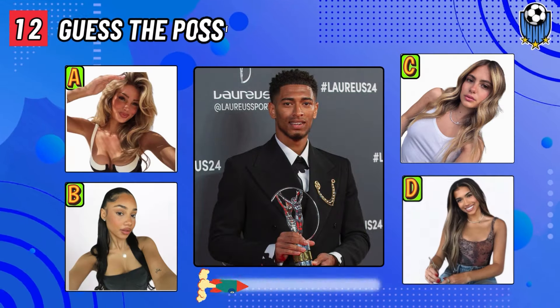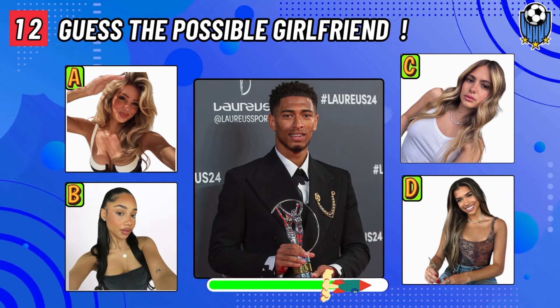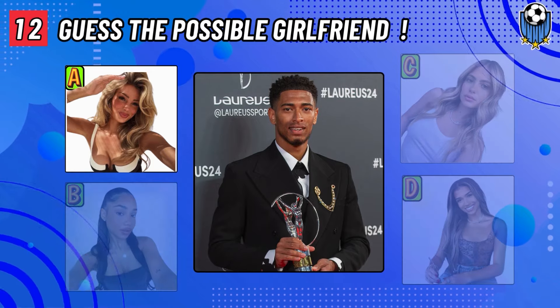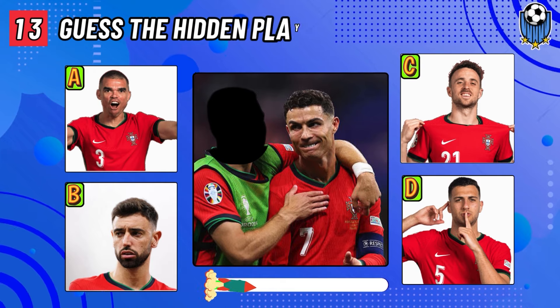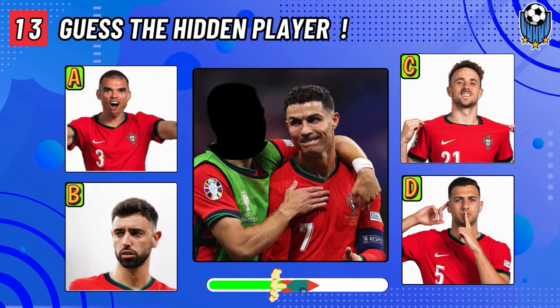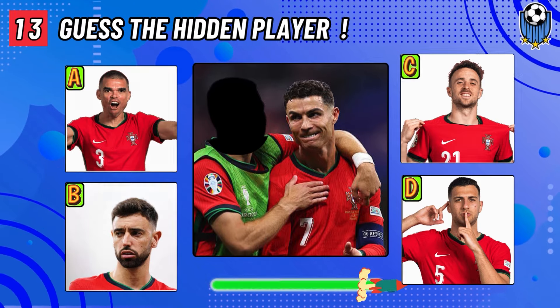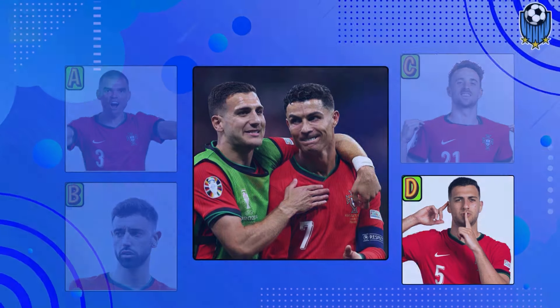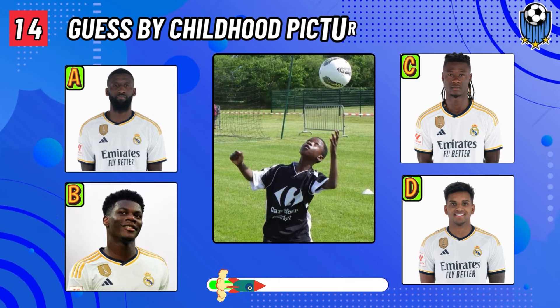Guess the possible girlfriend of Jude Bellingham. Don't forget to tell me your score in the comments. Guess the hidden player behind Ronaldo. The correct answer is Diego Dalot. Question number thirteen: guess the player by childhood picture.